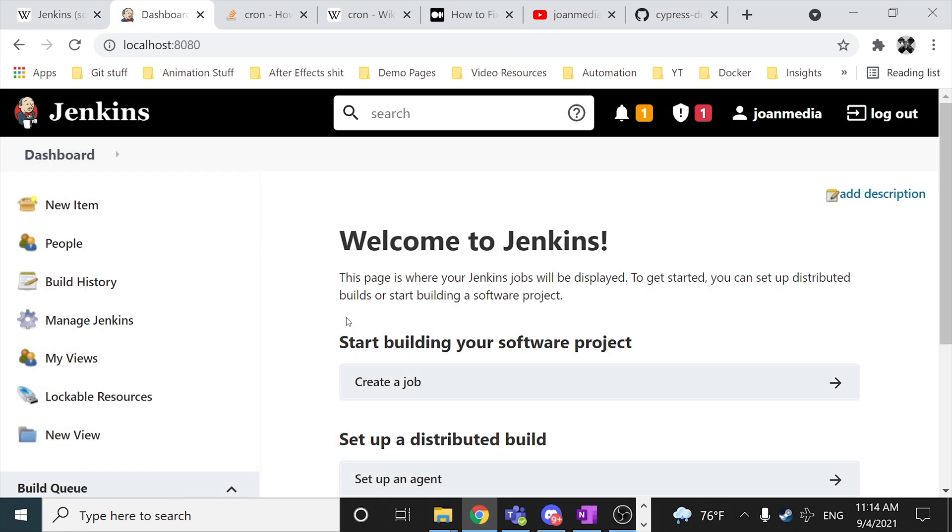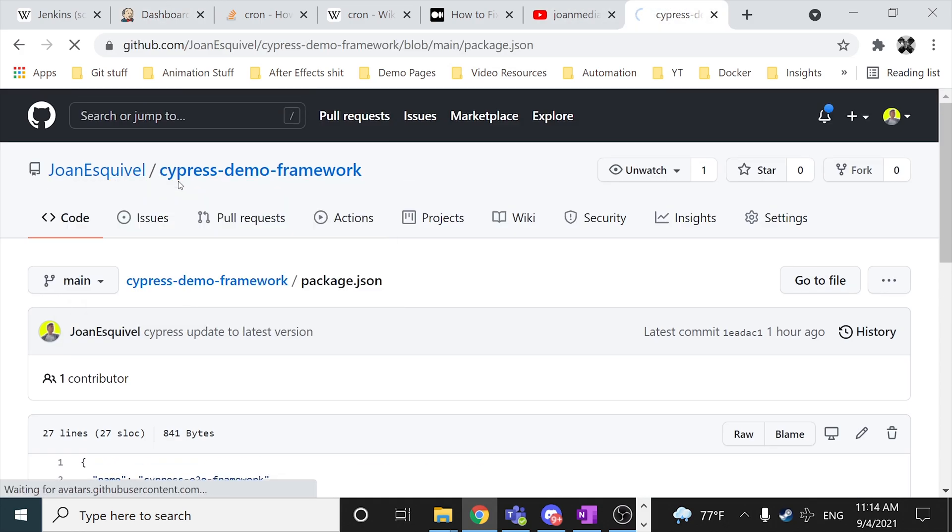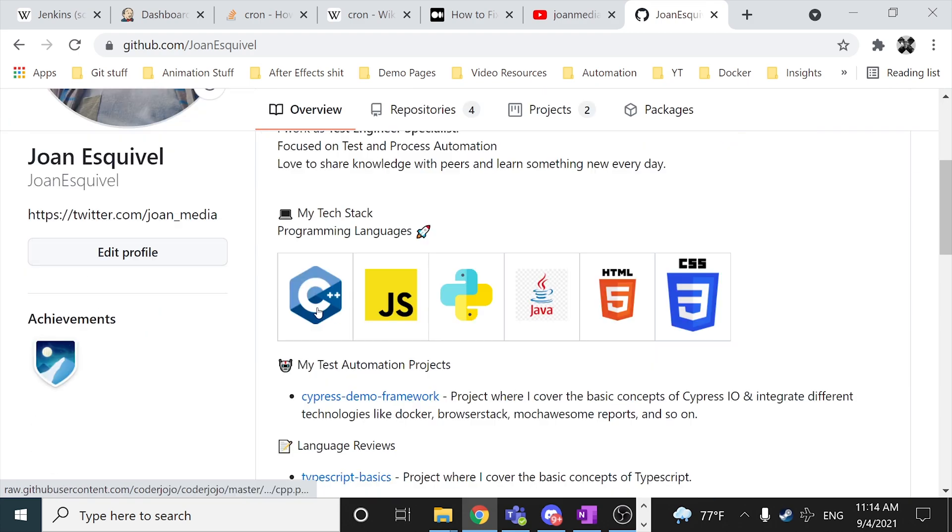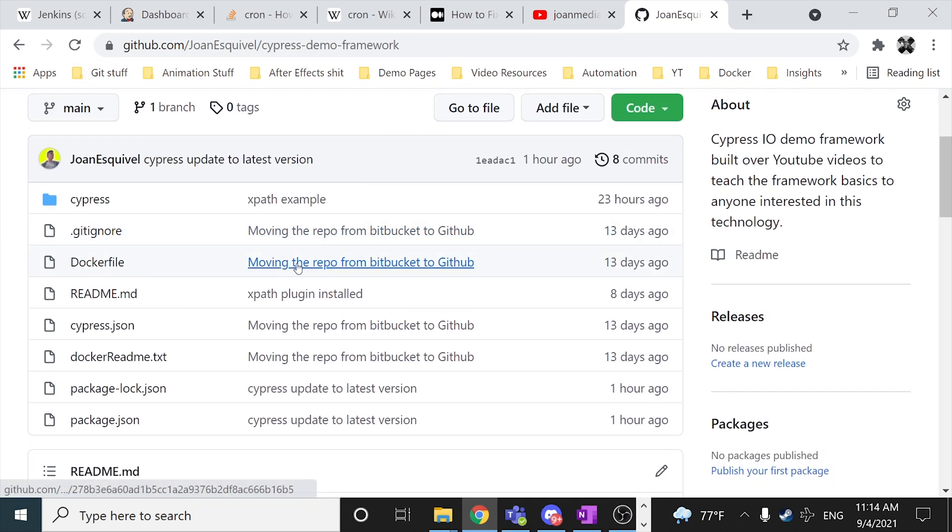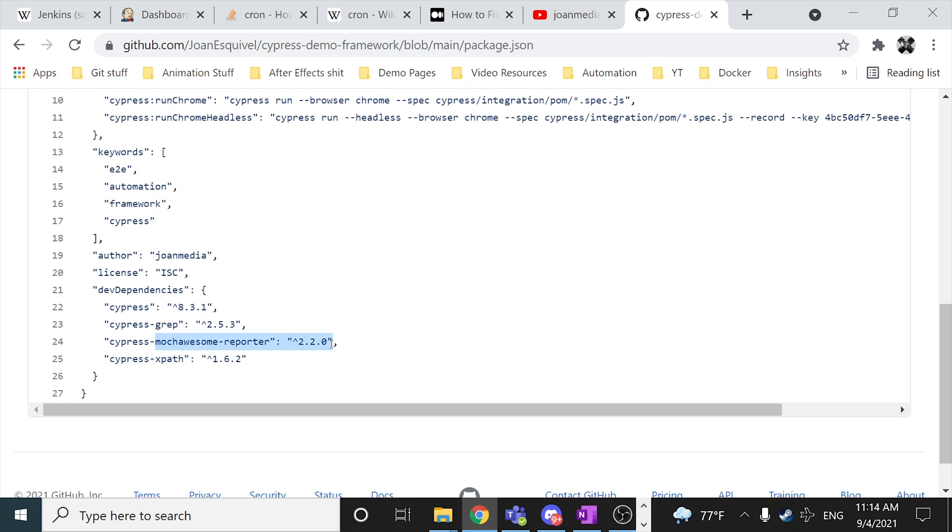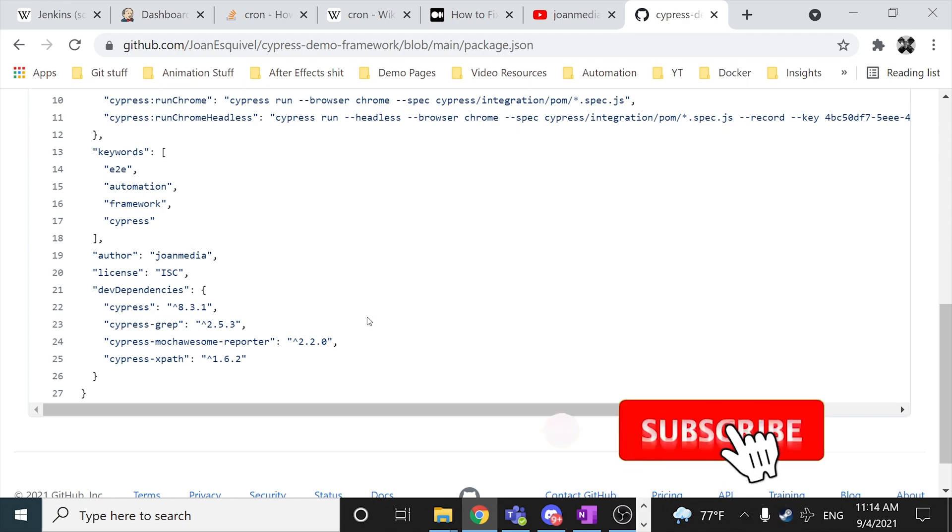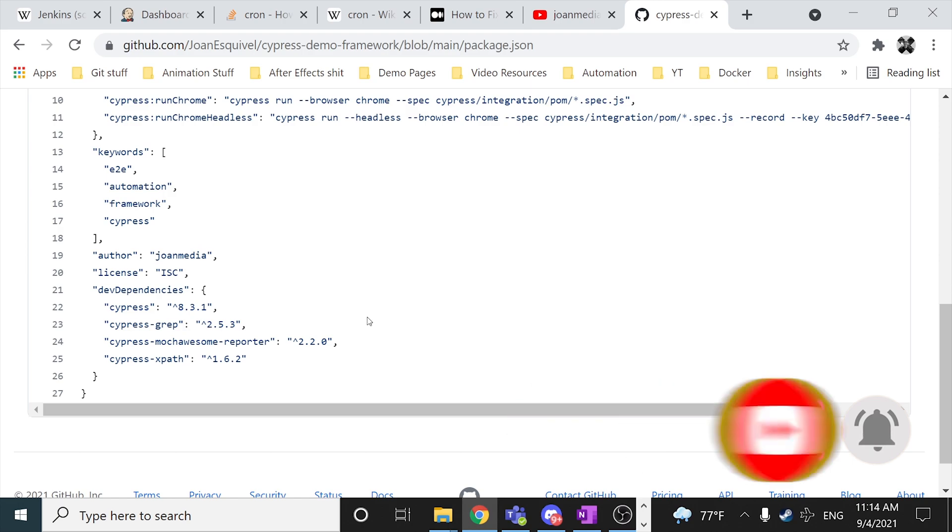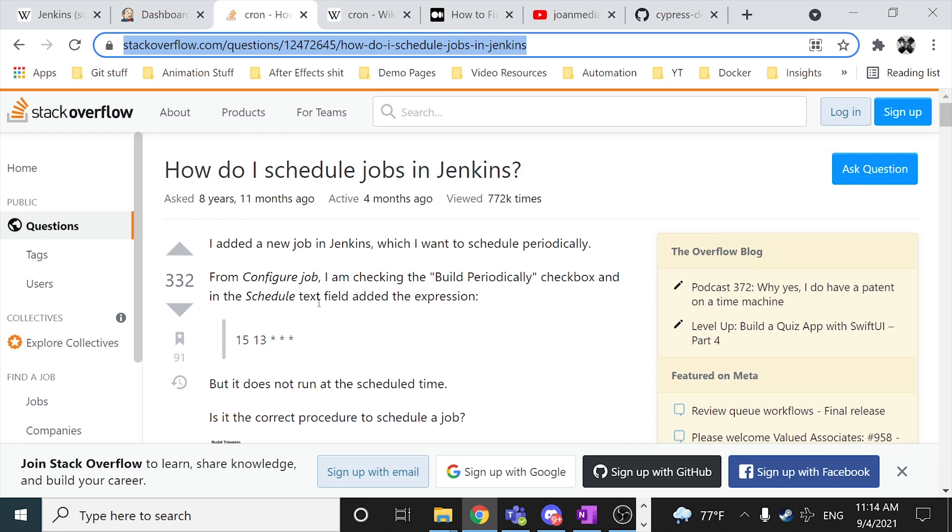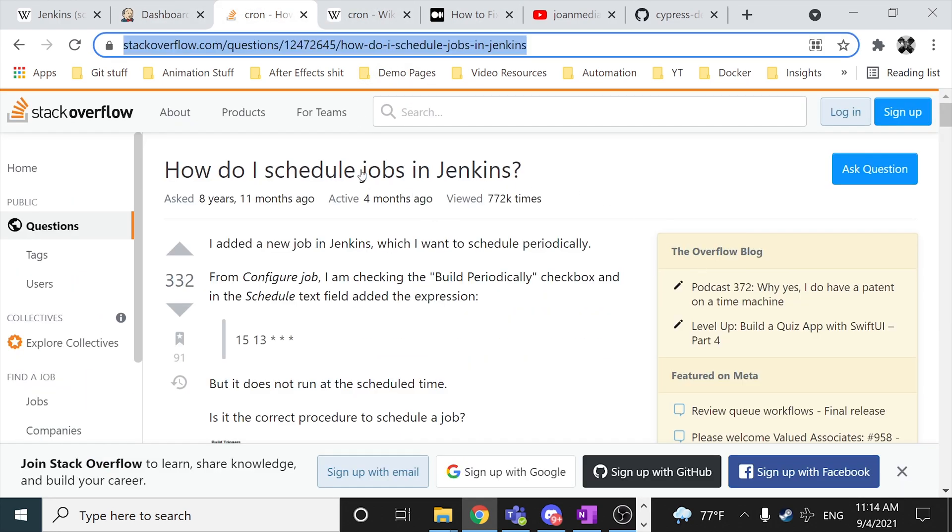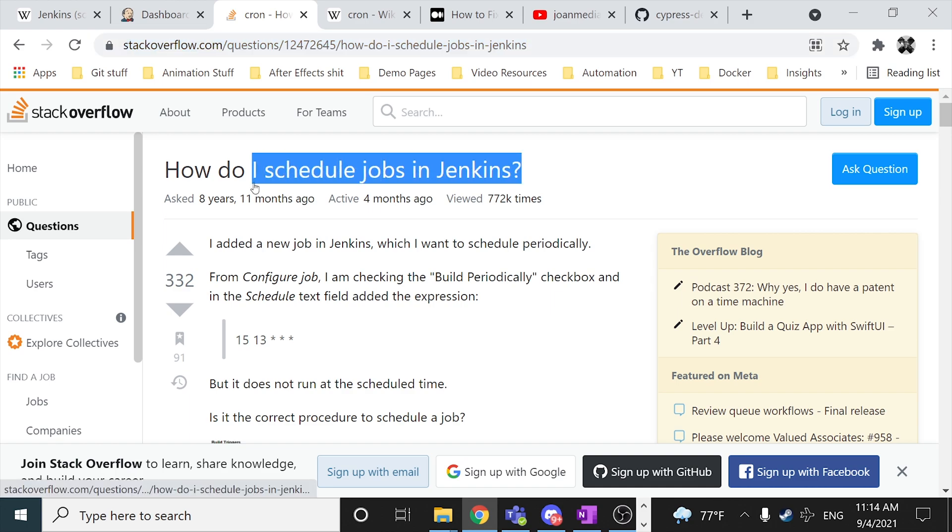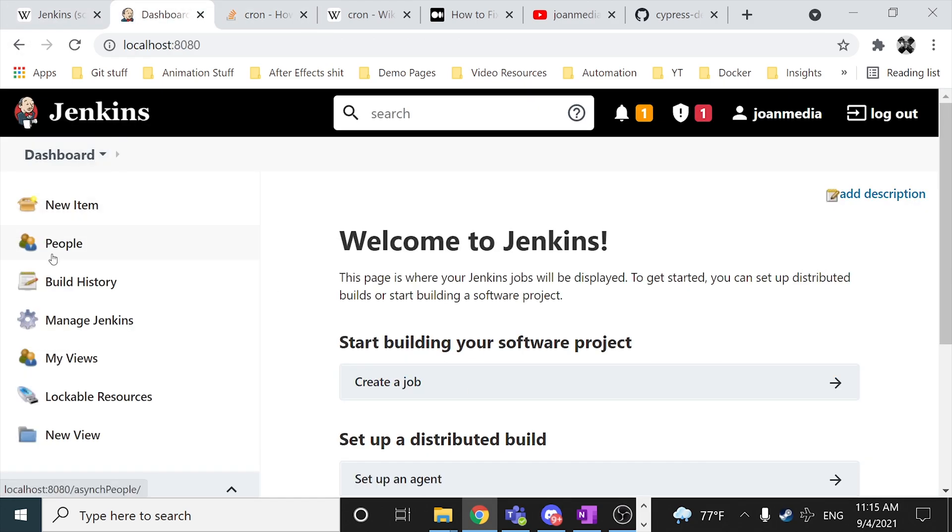In this video it's gonna be a simple one, we're gonna be creating a freestyle project. I'm gonna be downloading this repository from my GitHub, which is the Cypress demo framework. Inside of the package.json we have a Mocha Awesome reporter, so at the end of the video you're gonna be capable to build your own job and actually have HTML report with all the results in your local computer. And I'm also gonna try to explain in a kind of introduction about the cron jobs, so you can schedule jobs for specific hours in the day. Let's go ahead and start with Jenkins.